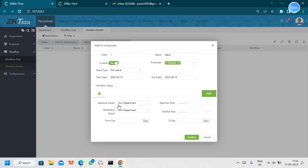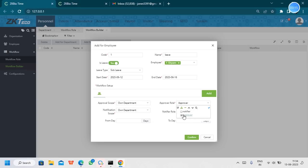You can mention how many days it is valid for, with a start date and end date. The approval scope and notifier scope are configured here. In the workflow role we created, I can select the approver role for the approval scope and select the notifier role for the notification scope.